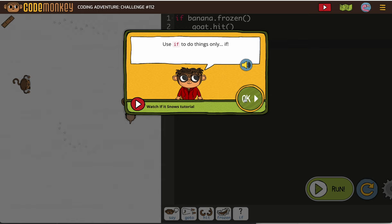And our previous challenge, 111, showed us how using the banana frozen asks the program to evaluate if it's yes or no.